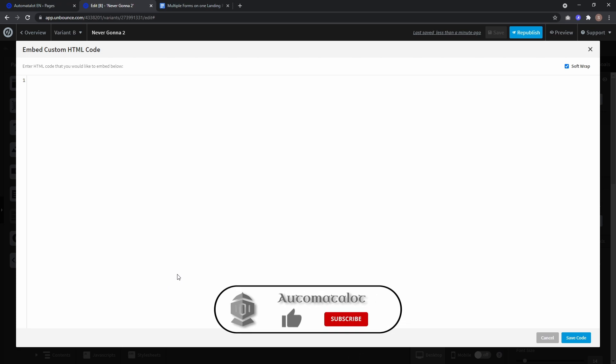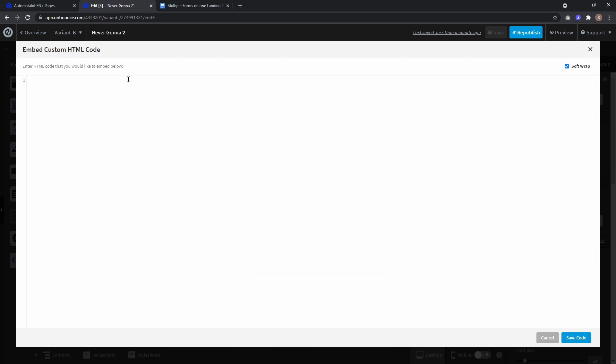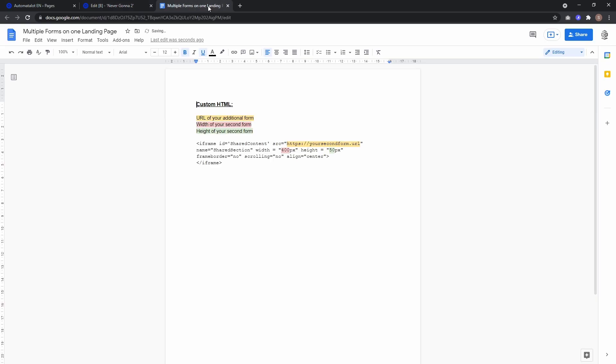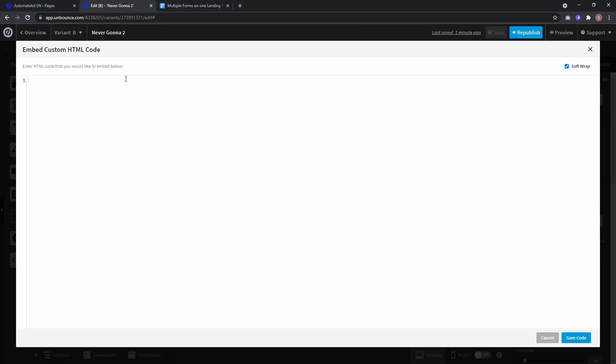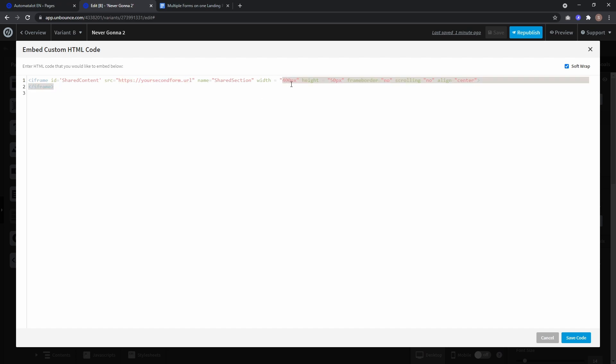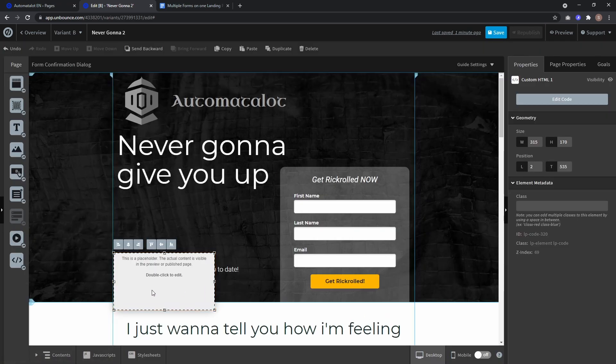Let's drag this in and here we have to insert a custom HTML code for which I created a Google Doc, link is down in the description. Here you just copy this iframe part and paste it here, and here we have to replace this source URL with the URL containing our second form. Also we have to change width and height to the values of not only this custom HTML block but also the size of the page containing our second form.